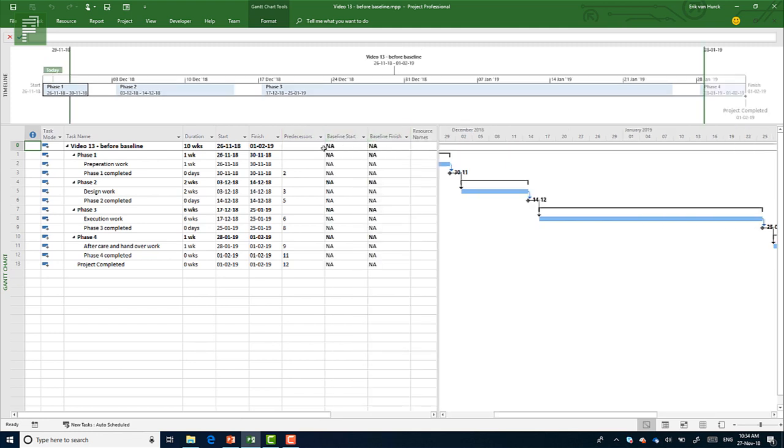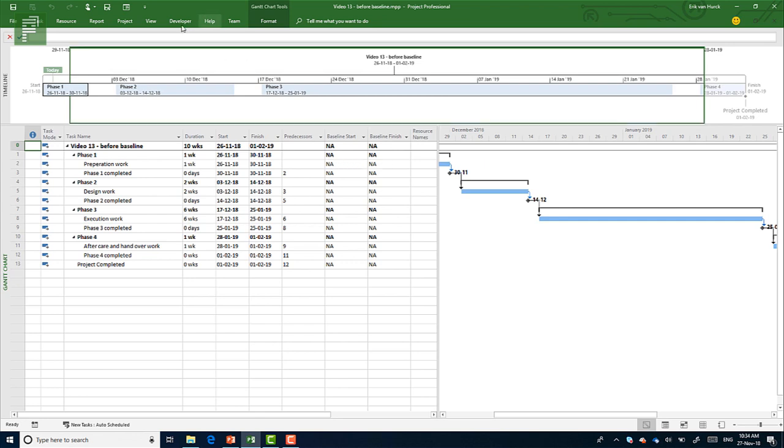These two columns that you have, baseline start and baseline finished, currently are set as not available or not applicable.